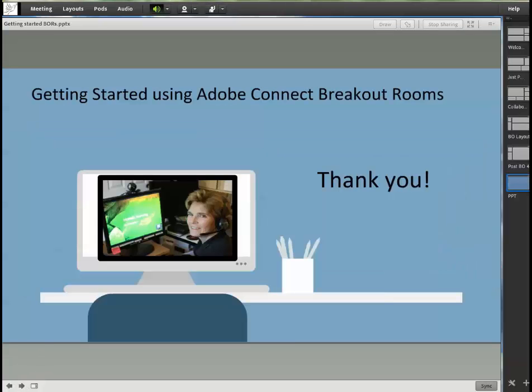So that's it, getting started using breakout rooms. Not short, but I hope sweet. Thanks for watching.